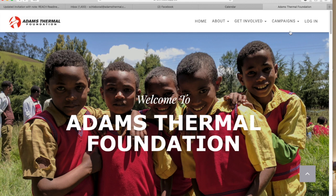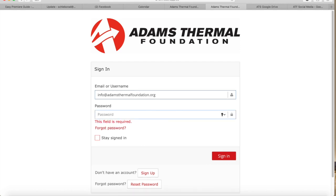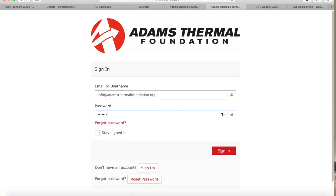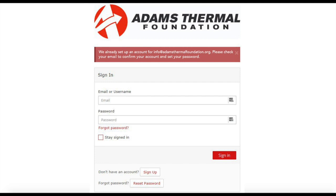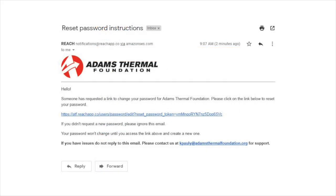To get set up, start by clicking login in the upper right hand corner. The email address used to set up your sponsorship initially will be your login email on the new platform. However, your password will need to be reset. To do this, enter your email and password that you've always used and click sign in. You will receive an error message indicating that your account is already set up. Your attempt to login will trigger an automated email to reset your password.